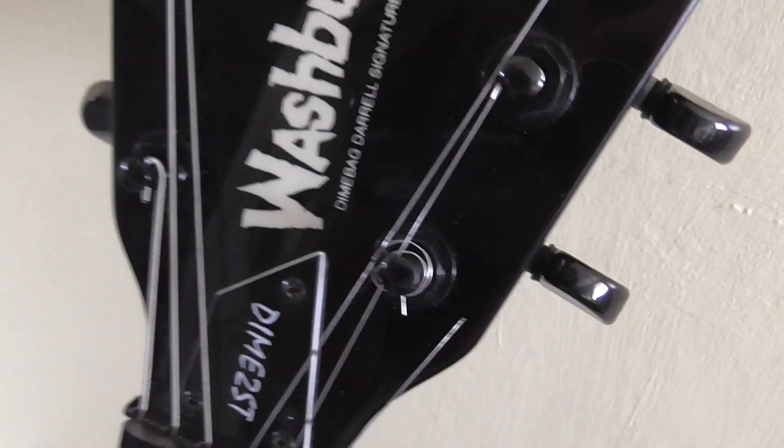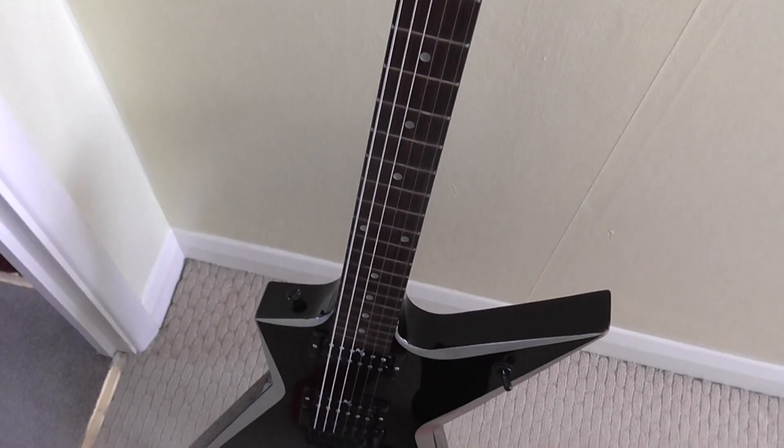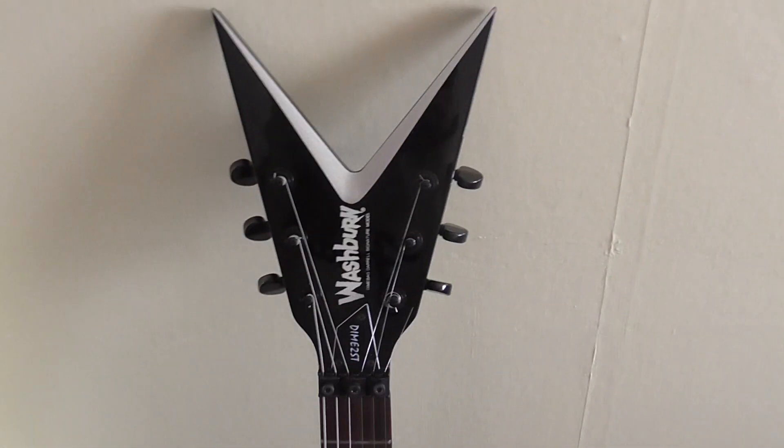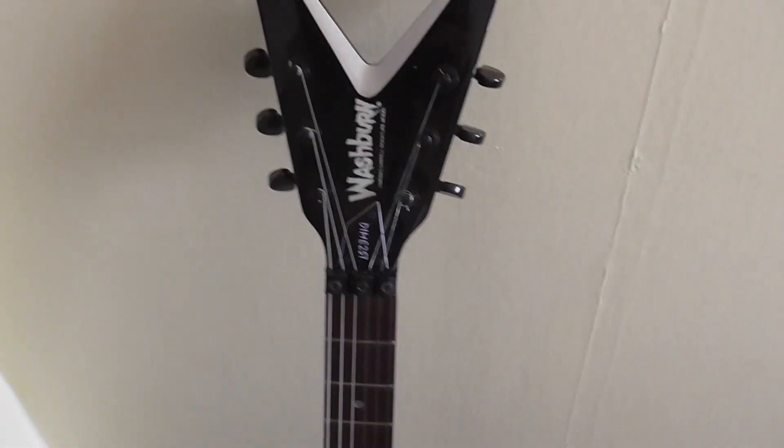I was trying to get it in tune just to do the thing, and being a double-locking Floyd Rose, it's very annoying to get it in tune.